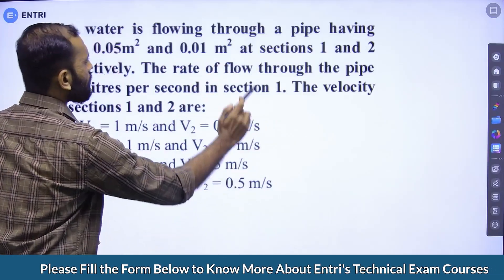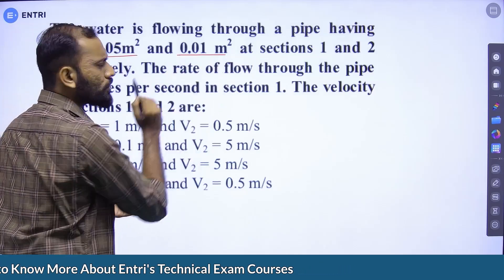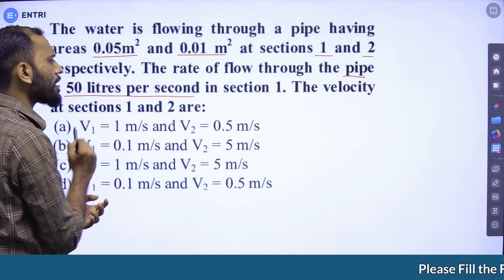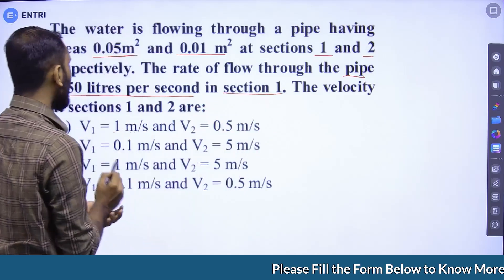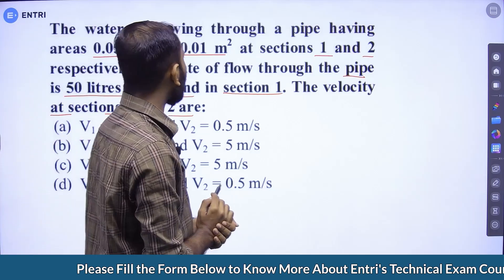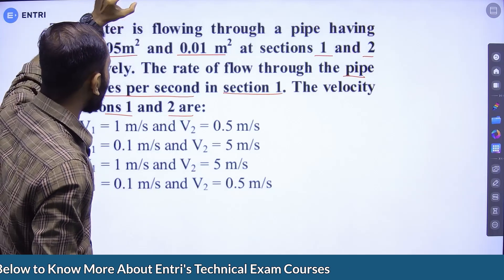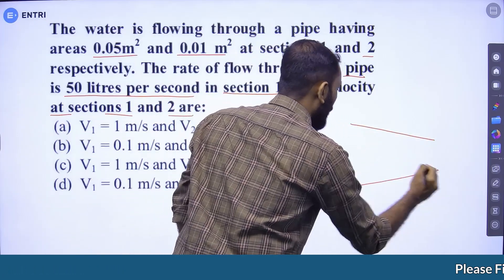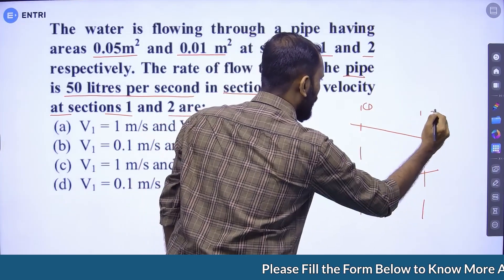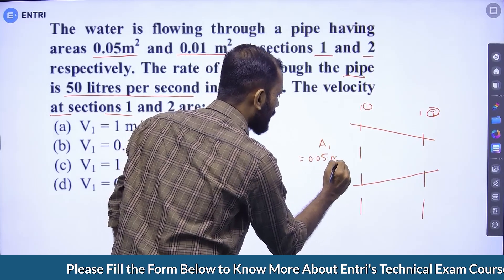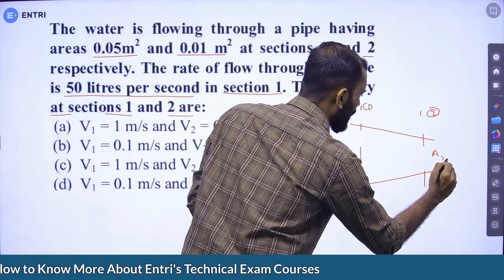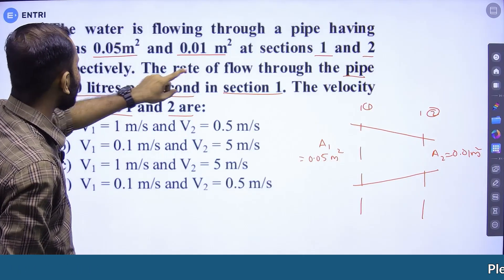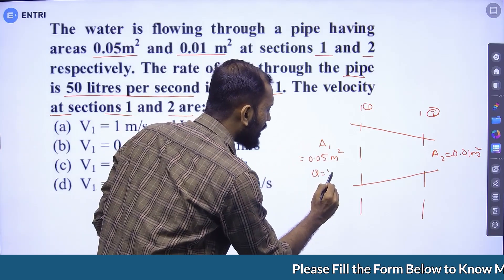Water is flowing through a pipe having cross-sectional areas 0.05 meter square and 0.01 meter square at sections 1 and 2 respectively. The rate of flow through the pipe is 50 liters per second at section 1. Determine the velocity at sections 1 and 2.